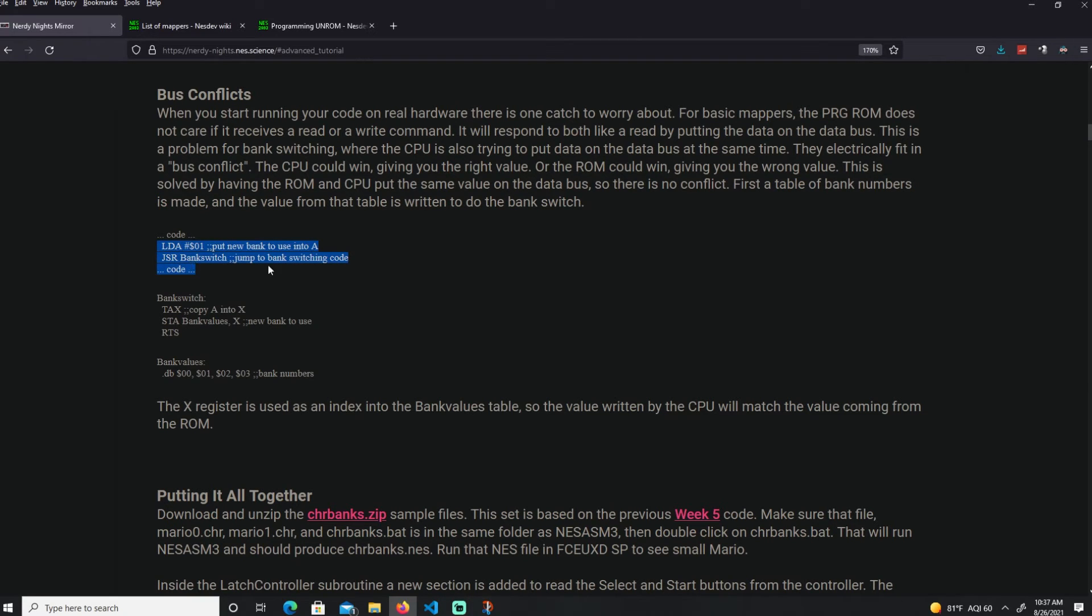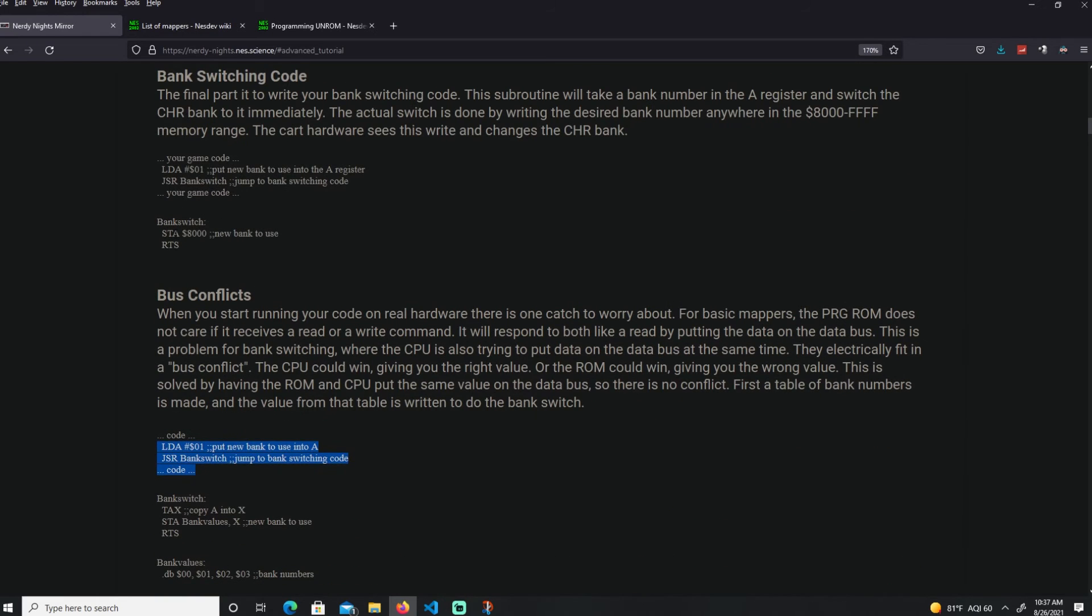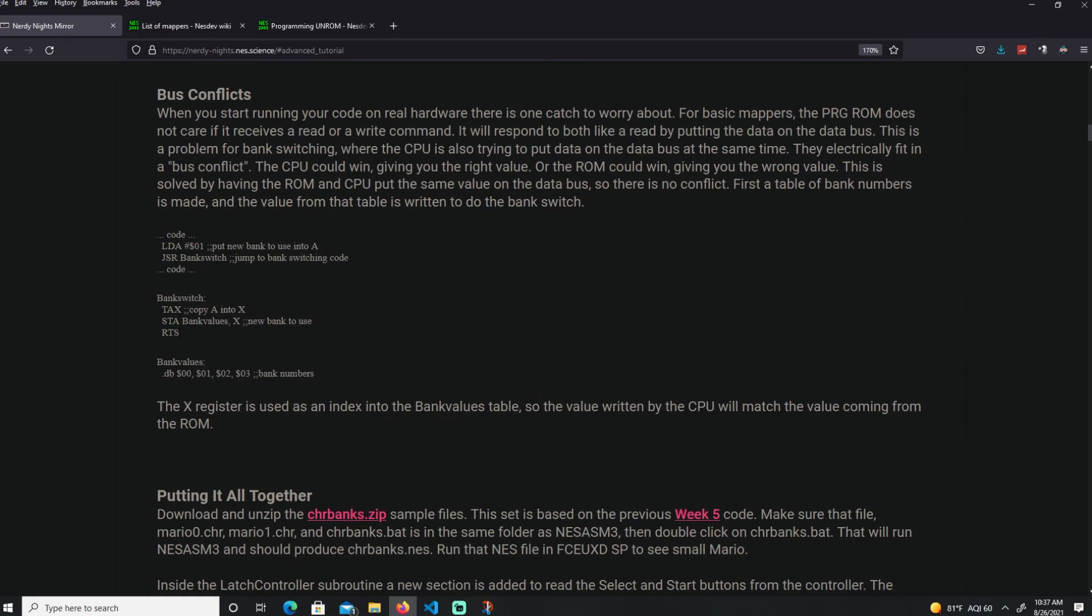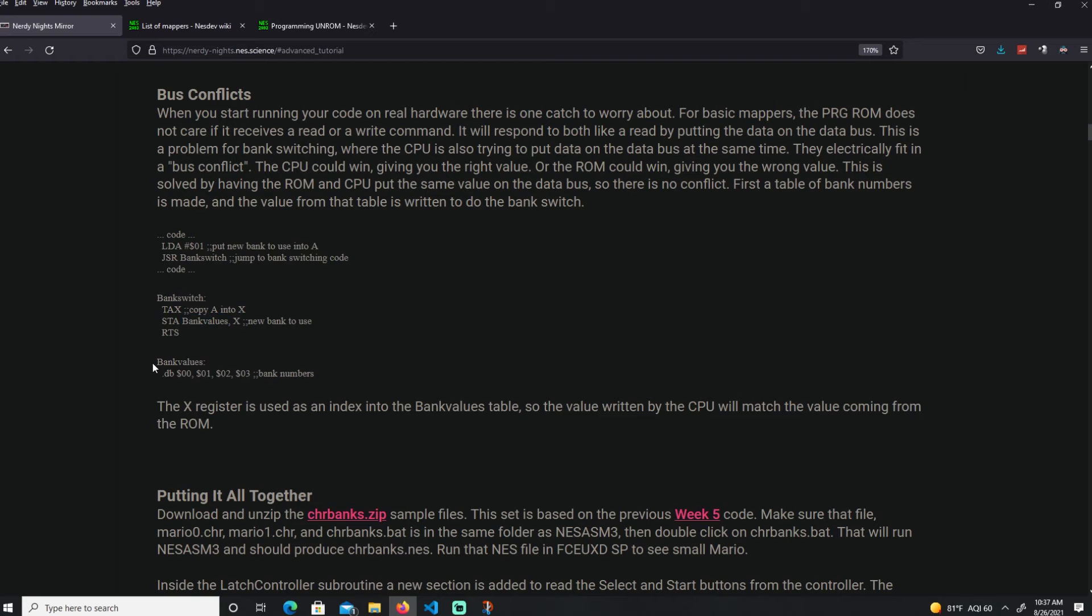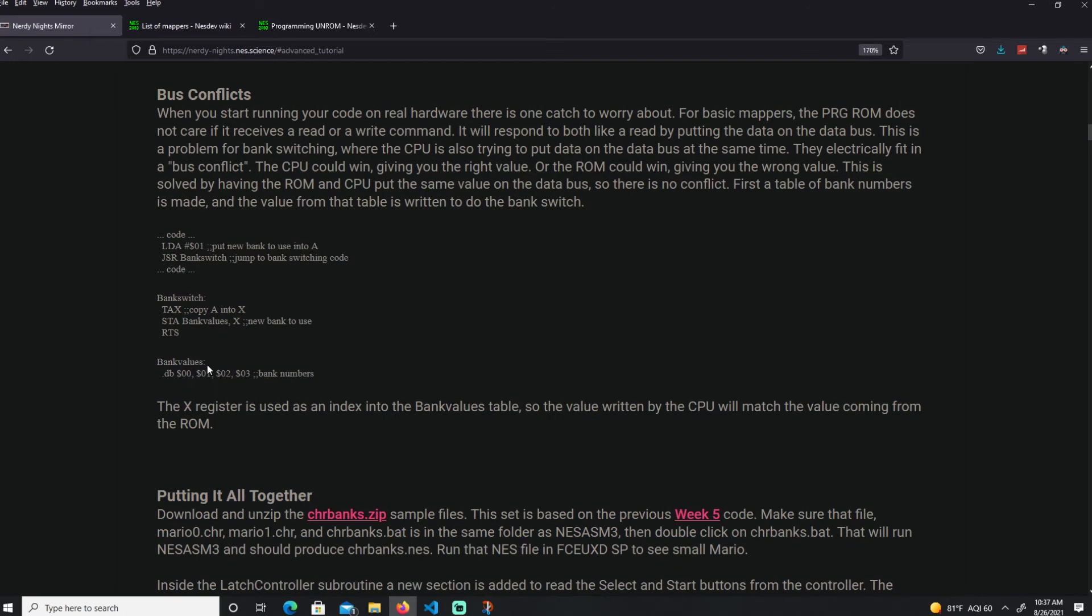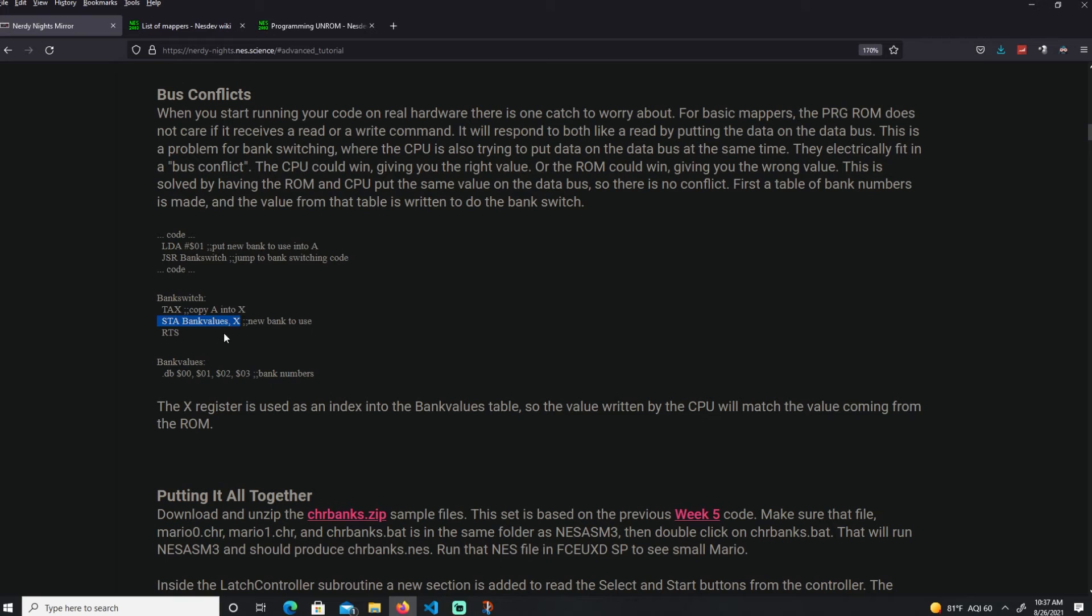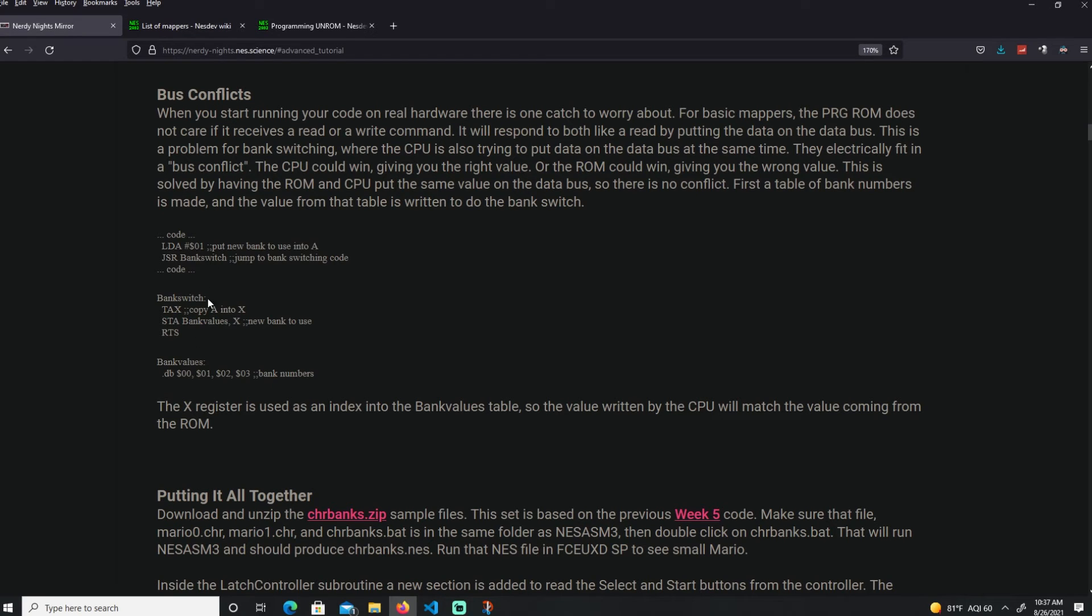It's the same thing as before, we do a bank subroutine, bank switch. But instead of just storing to 8000, we're going to transfer our bank that we want to X. Then we're going to store that into our bank values table with indexed store. If it's 0, this is 0. If it's 1, this is 1. If it's 2, it's 2. Both the program ROM and the CPU are storing the same value into the data bus.